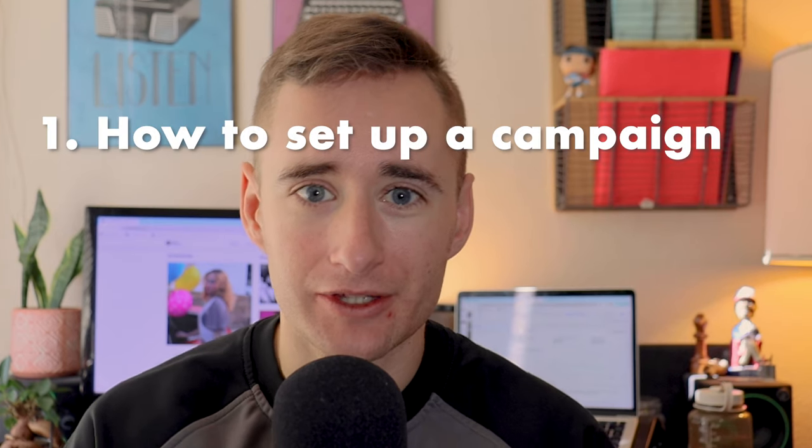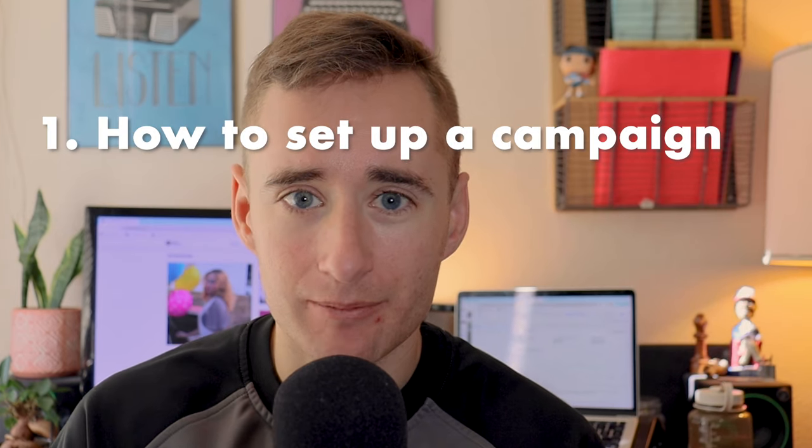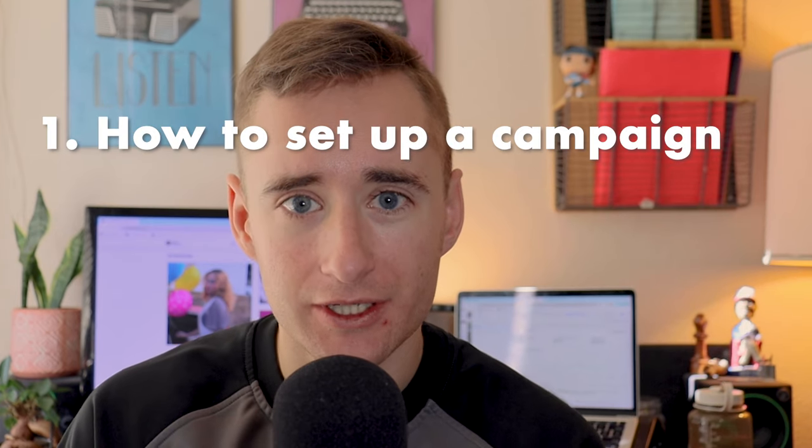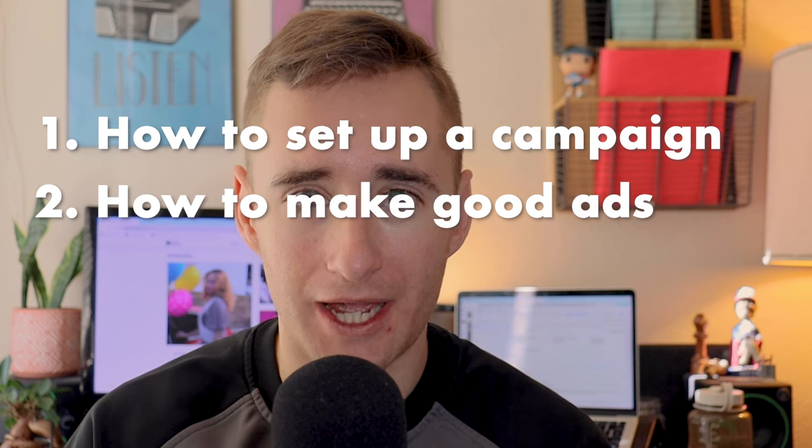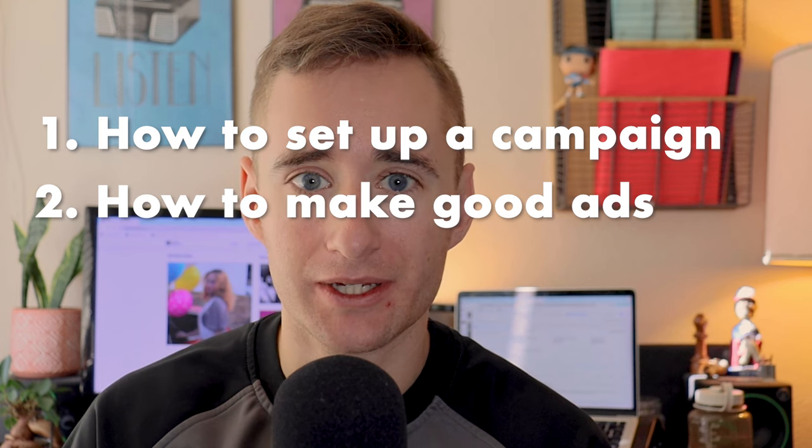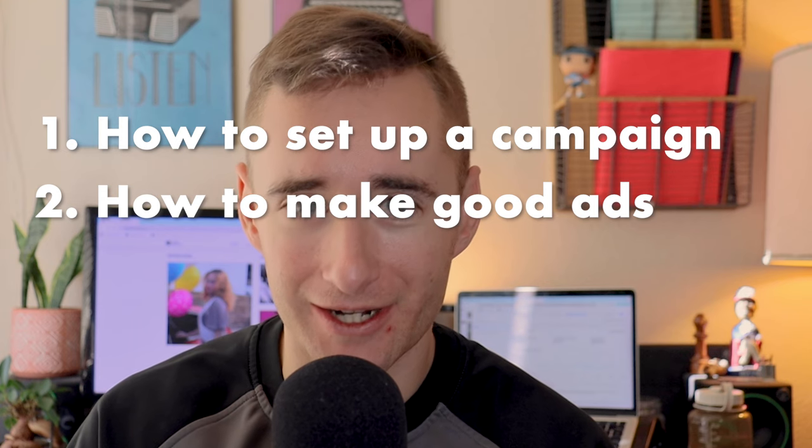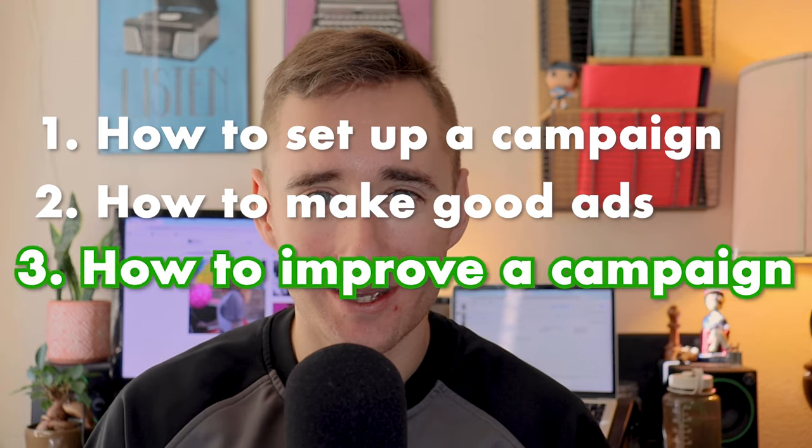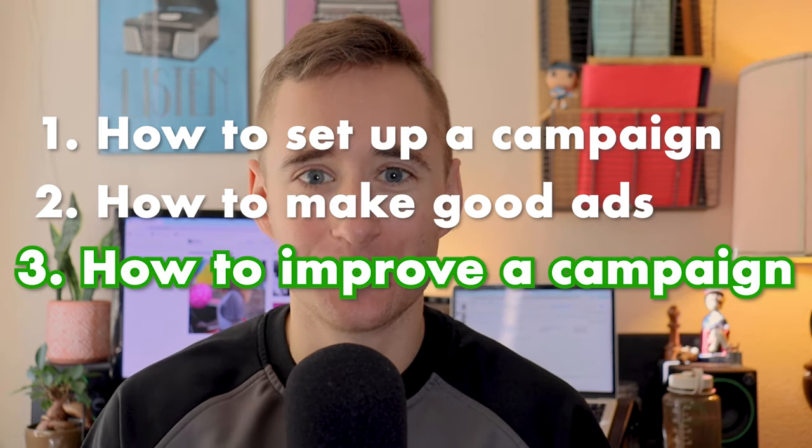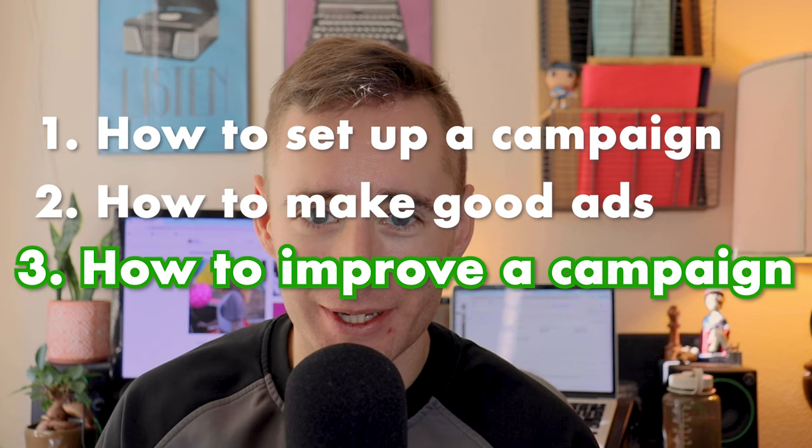In my first video I talked about the campaign setup approach that I'm using and in my second video I walked through how I think you should make ads that are actually good. And in this third video today I'm going to talk about how to optimize a campaign.